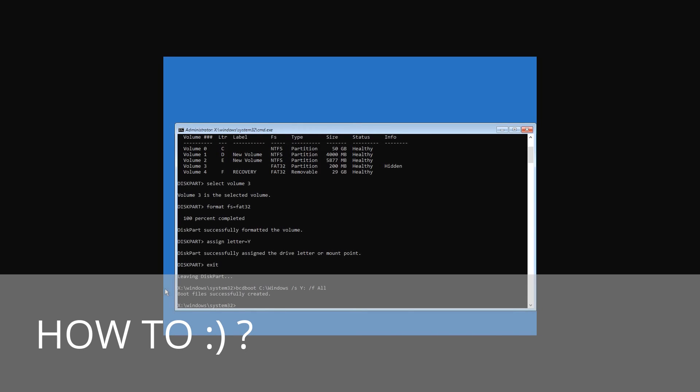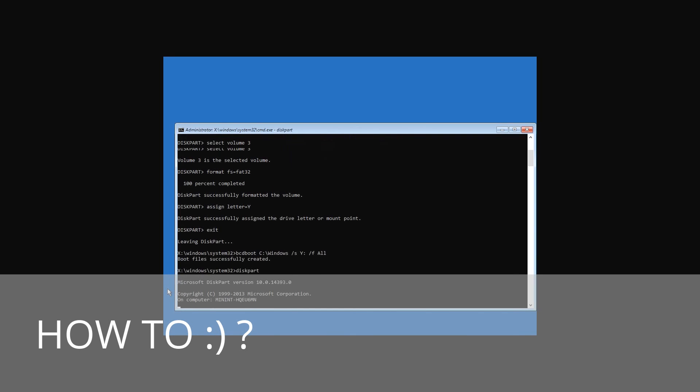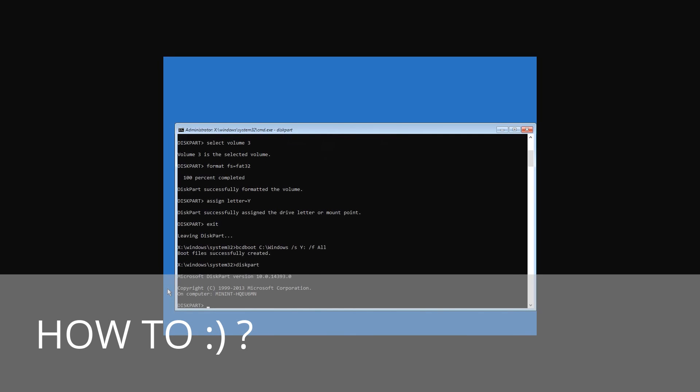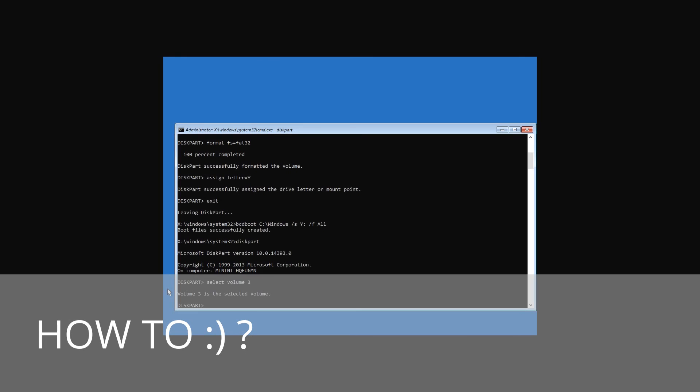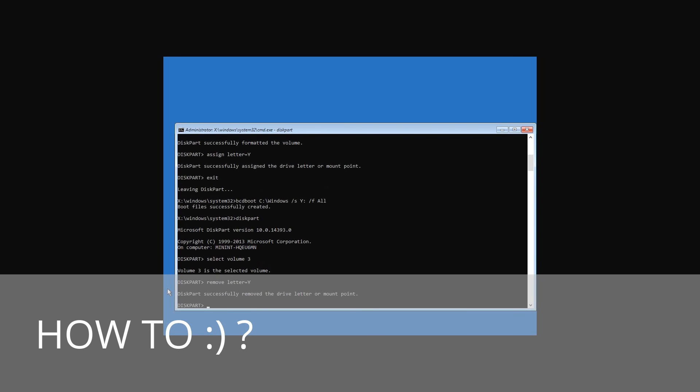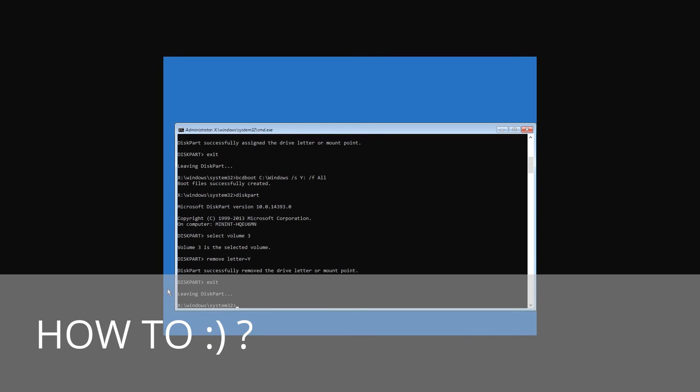Enter diskpart again. Then select volume 3, where 3 is the number of the hidden partition for which you have assigned the letter. Then remove letter=Y. That is, delete the letter of this hidden partition so that it is not shown in the system. And finish the work of diskpart again with the command exit.